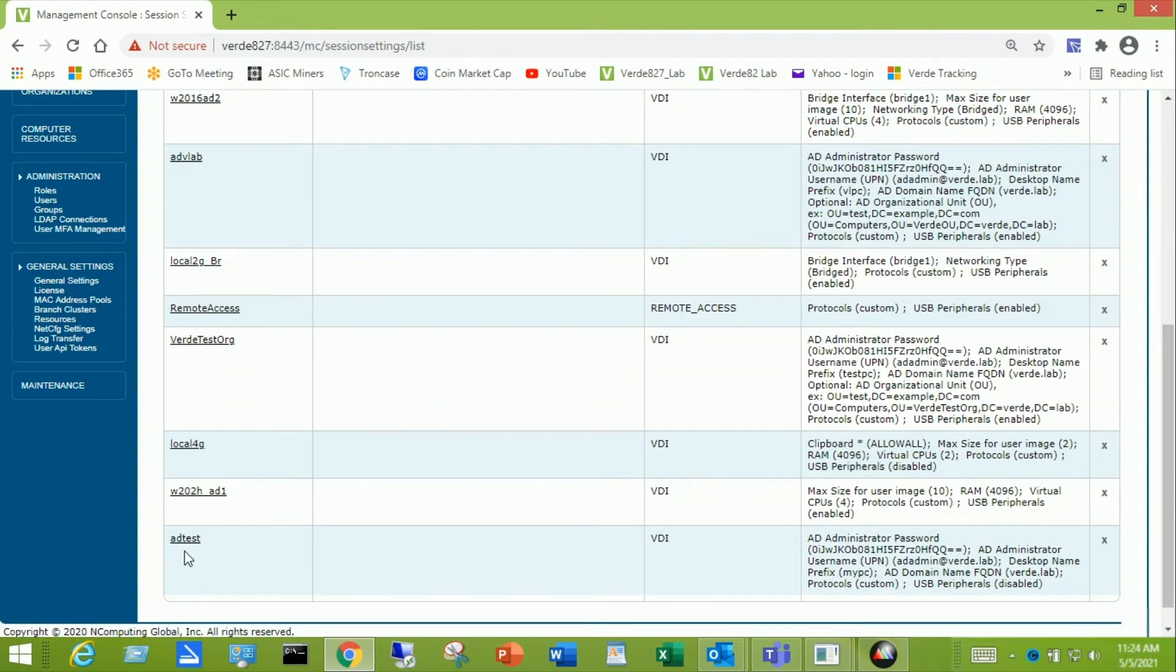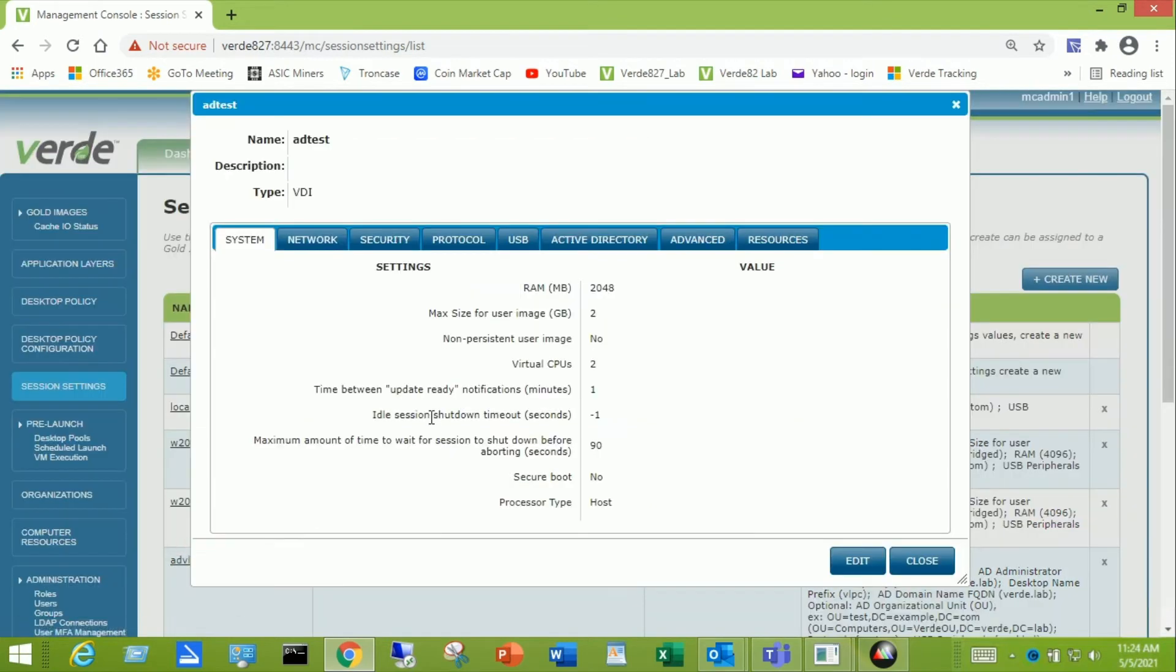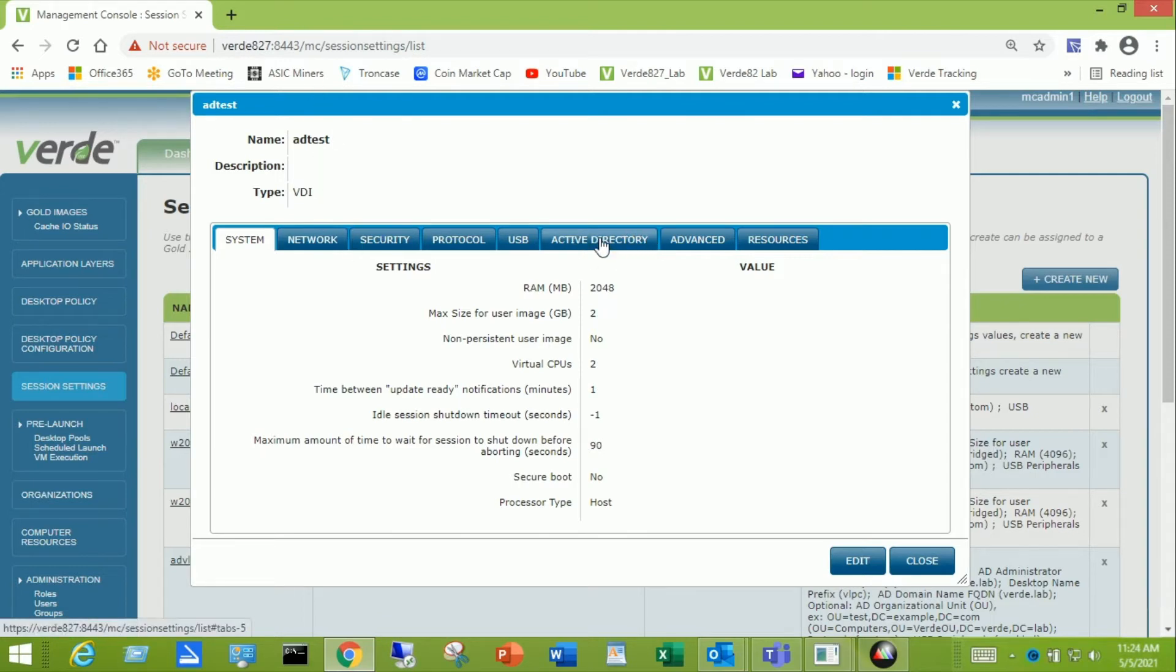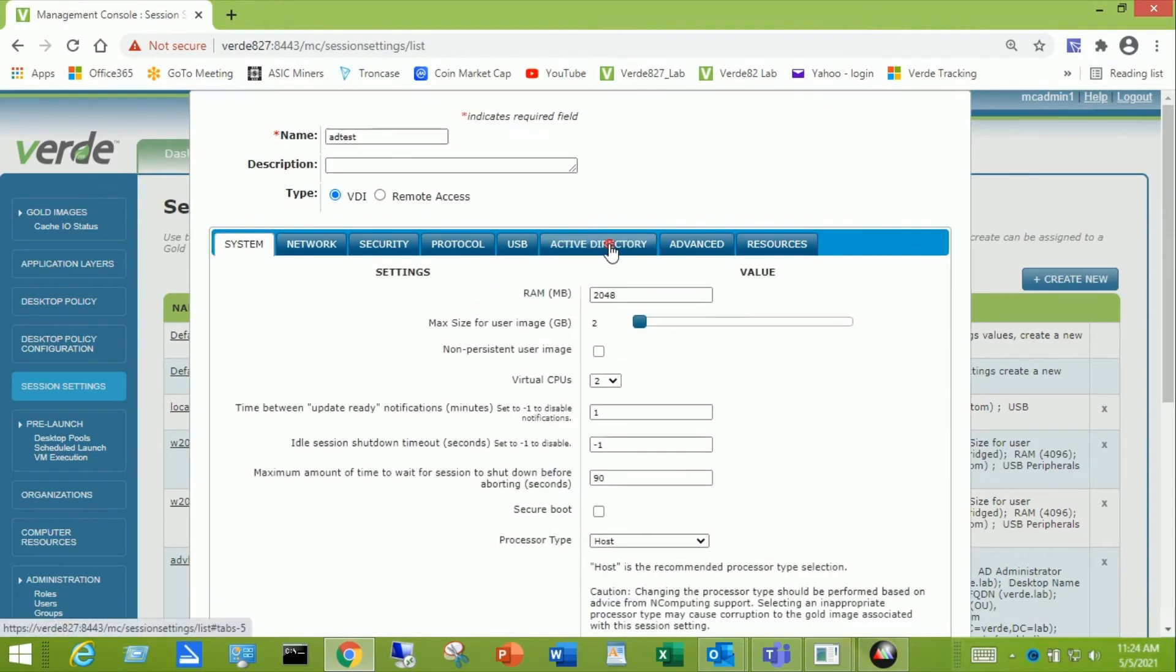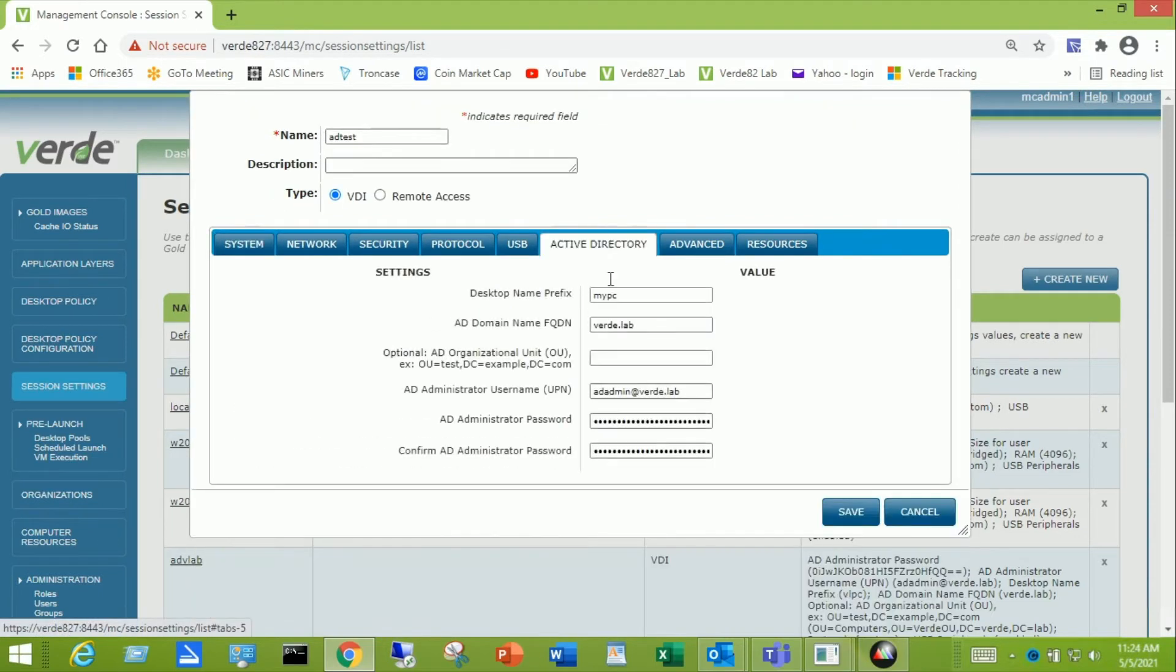In my case, I already have an ad test. I'm going to click on it. There's the name. The type is VDI. I entered that when I first created it. But I'm going to come over to the Active Directory tab and click on that. You need to go into edit mode on this. I'm going to need to click the Active Directory tab a second time.